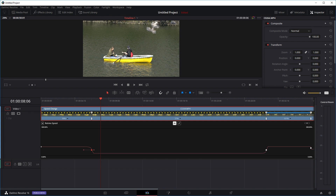I think that's pretty much it on how to do speed ramping in DaVinci Resolve. I hope it's not too complicated and it answers your questions. To be honest, I think all the controls, the curves, and everything are just much clearer and easier to use than the ones in Premiere Pro. Every time I try to do speed ramping in Premiere Pro I get so annoyed because the controls are so small and fiddly. Anyway, I hope it answers your question — if you have more questions, ask in the comments and I'll try to answer. That's pretty much it for today — bye!